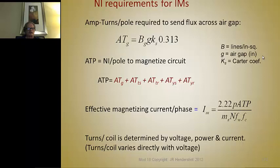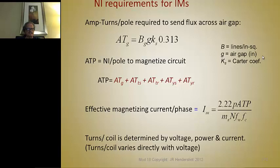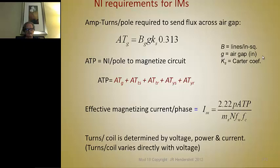The ampere-turns per pole to magnetize the circuit — that's not just for the air gap, but the ampere-turns required to magnetize the iron itself — is the sum of the ampere-turns required for each part of the circuit. The formula for effective magnetizing current per phase follows from this. The turns per coil is determined by the voltage, the power, and the current. Turns per coil vary directly with voltage: the higher the voltage, the more turns you have.